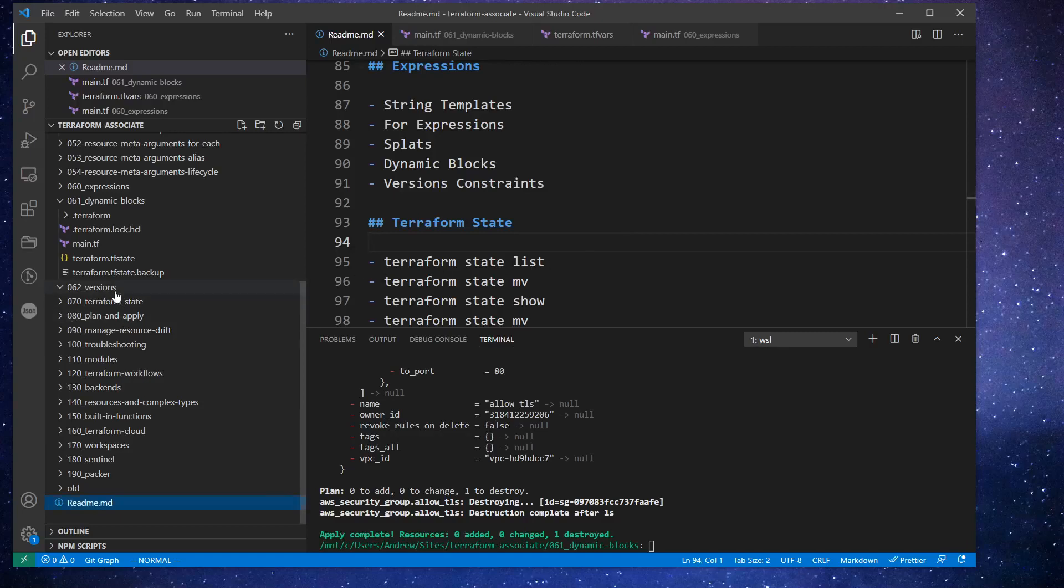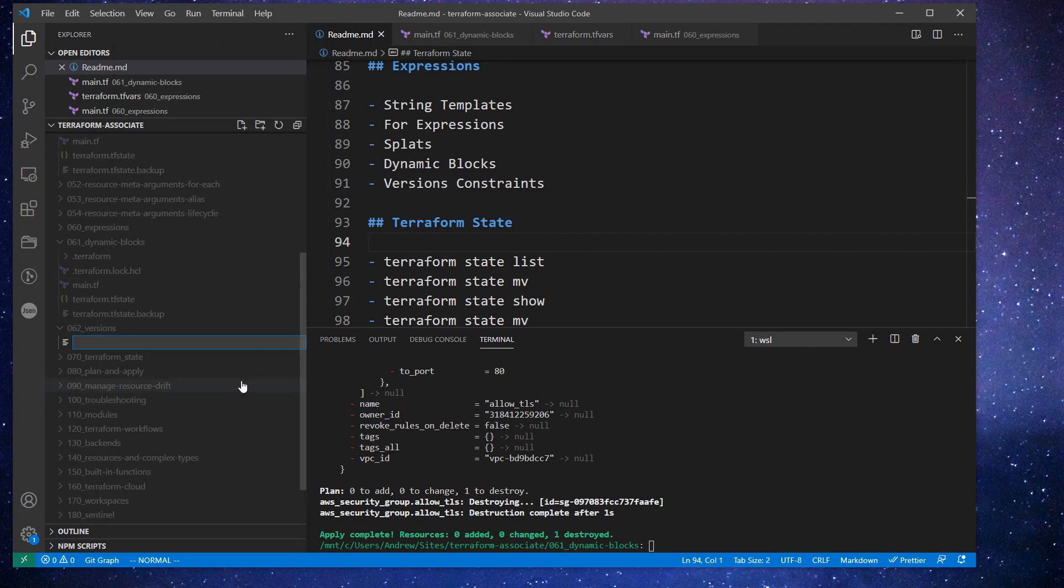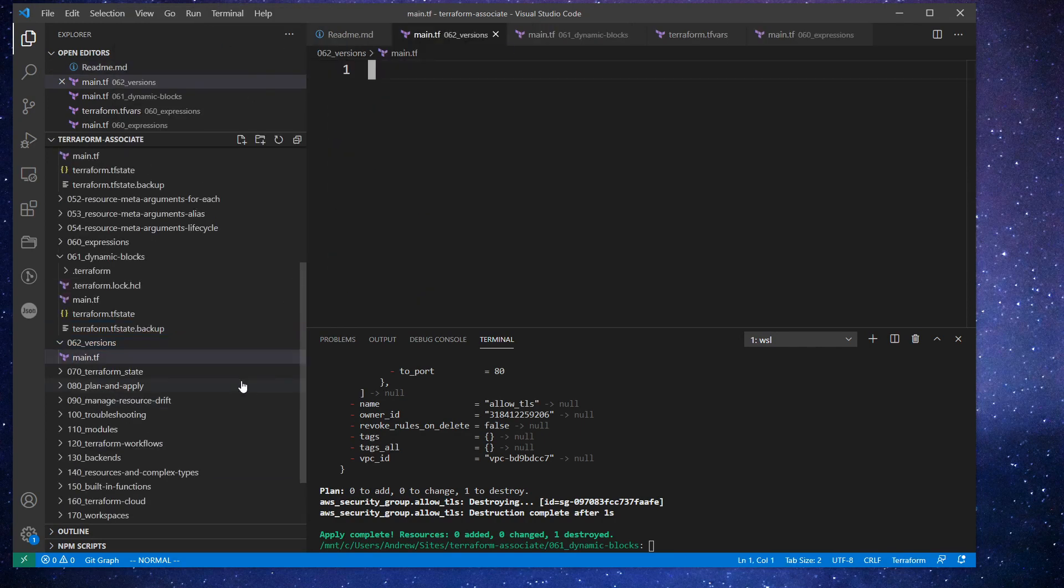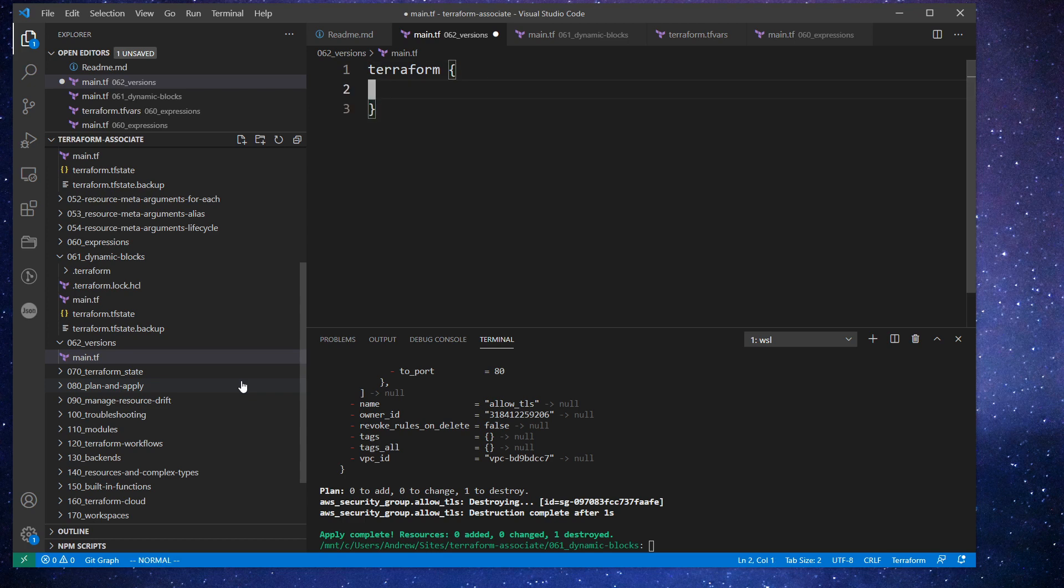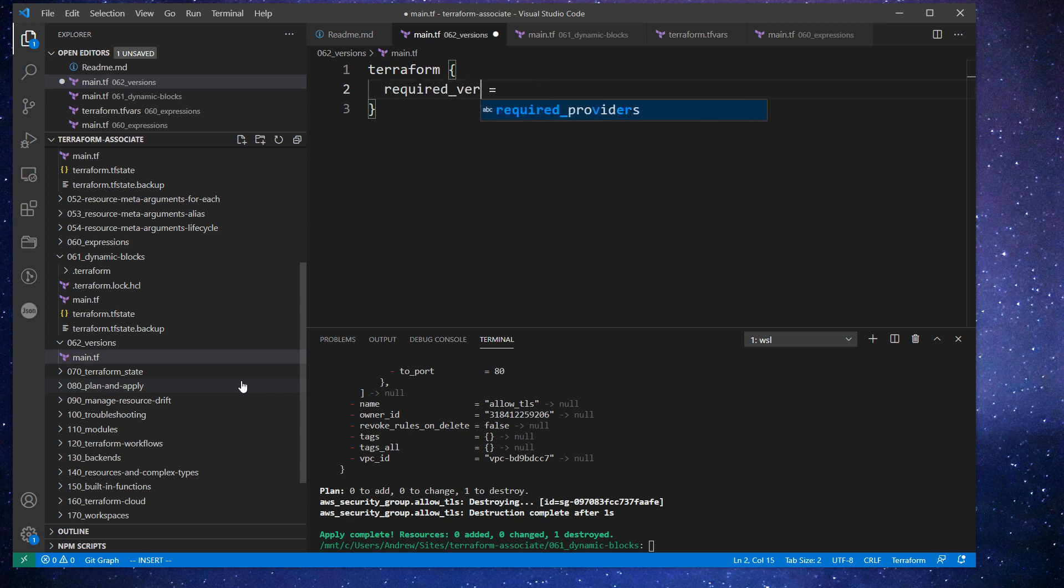I want to talk about versioning very quickly here. I have a new folder called versions, I'm gonna just make a new file called main.tf. And we're going to create a terraform block. But what we're also going to do is set required providers, or sorry, required version.